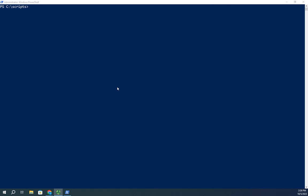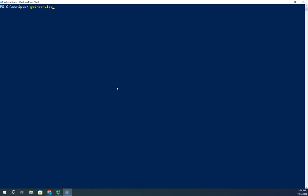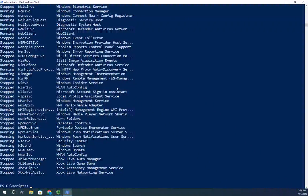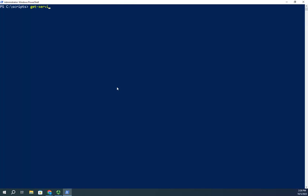So here's what we're going to do. I'm going to do a Get-Service, and that gives me all of my services. If I want to view just the running services, I can pipe it to Where-Object. If we haven't introduced the Where-Object cmdlet yet, don't worry about it — we're going to do a video focused just on Where-Object and how we can select and filter.